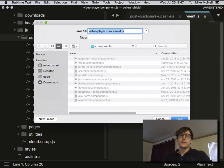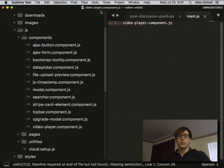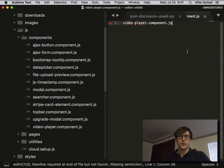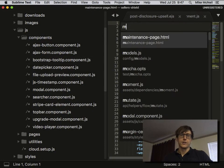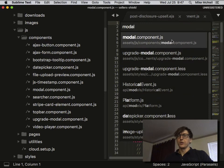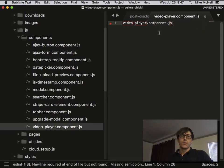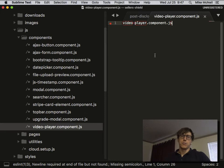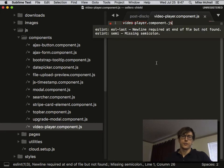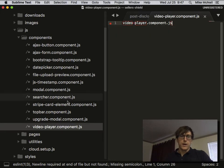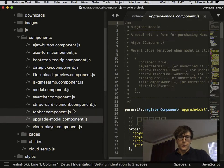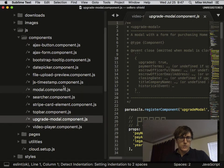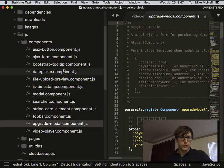If I search for modal, you can see it's really clear that that's a component. Alright, so video-player.component.js. Now I'm going to copy something else.